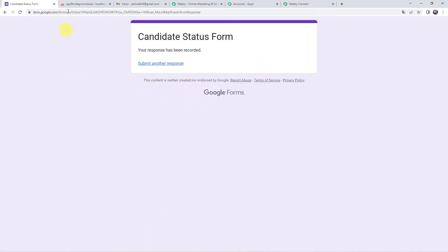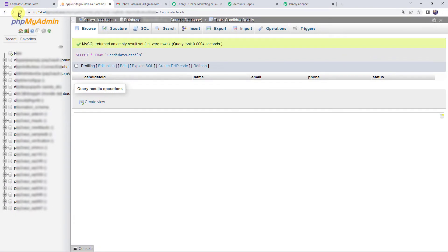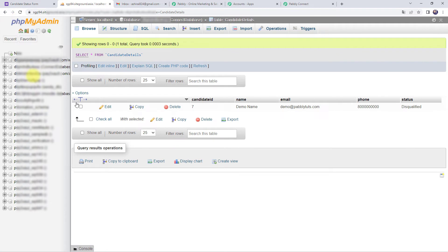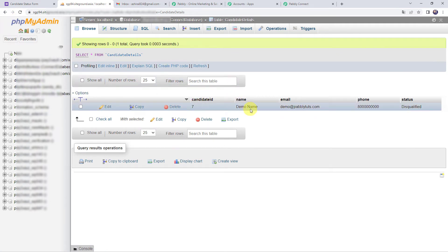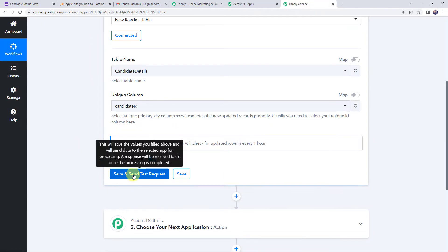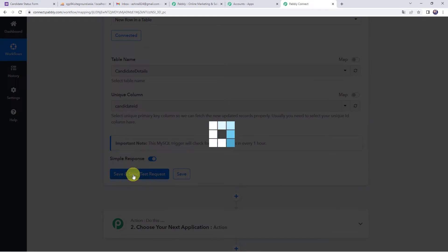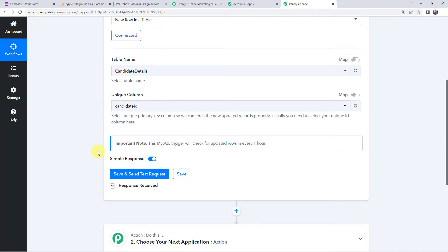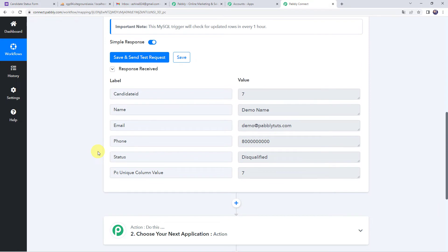Now let's check our MySQL database table — we'll just refresh it. We can see candidate ID 7, name as demo name, email address as demo@pabblytutes.com, the phone number, and the status as disqualified. The details are captured in the MySQL database table. Now let's move back to Pabbly Connect and click on save and send test request. The responses have been received and the same details are captured here.